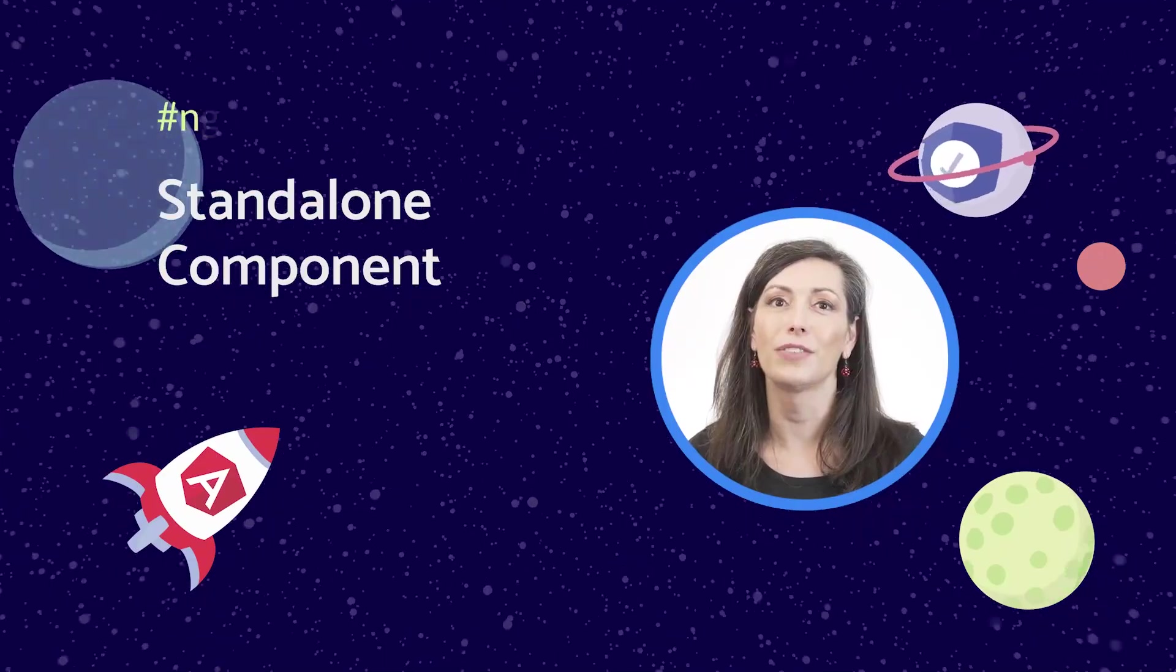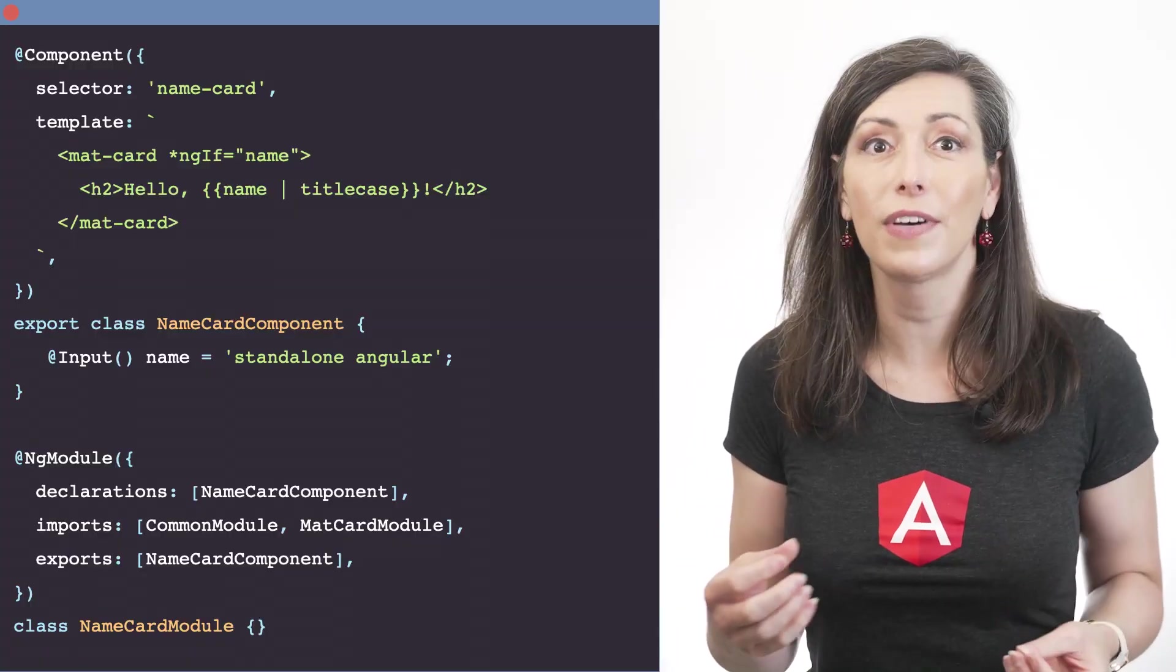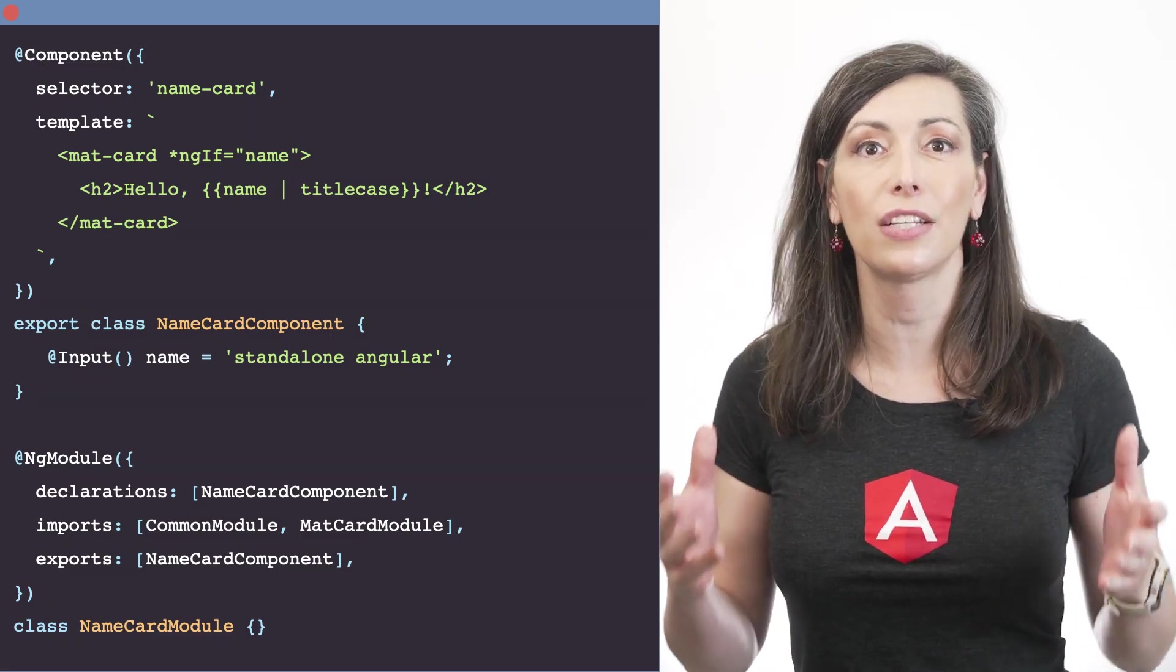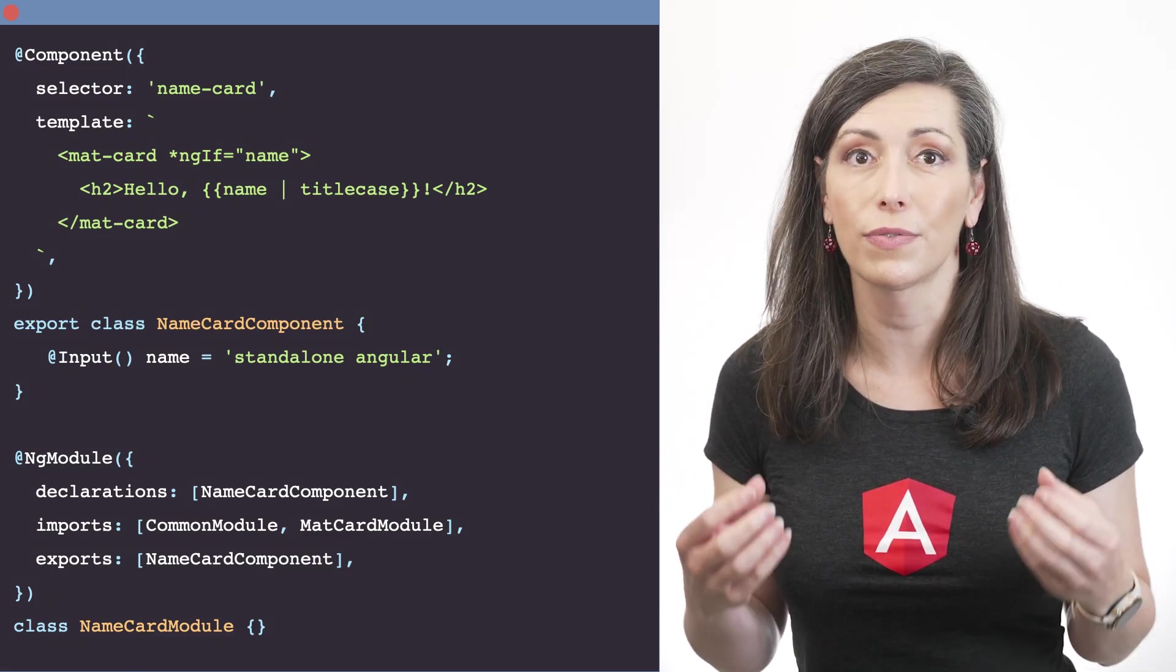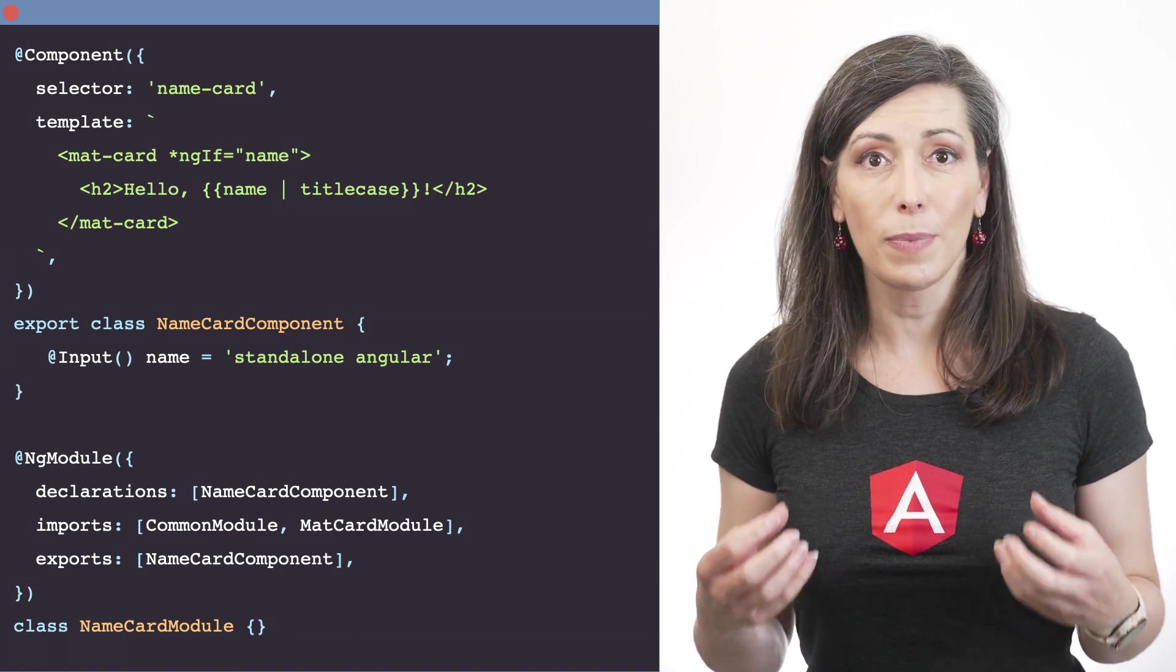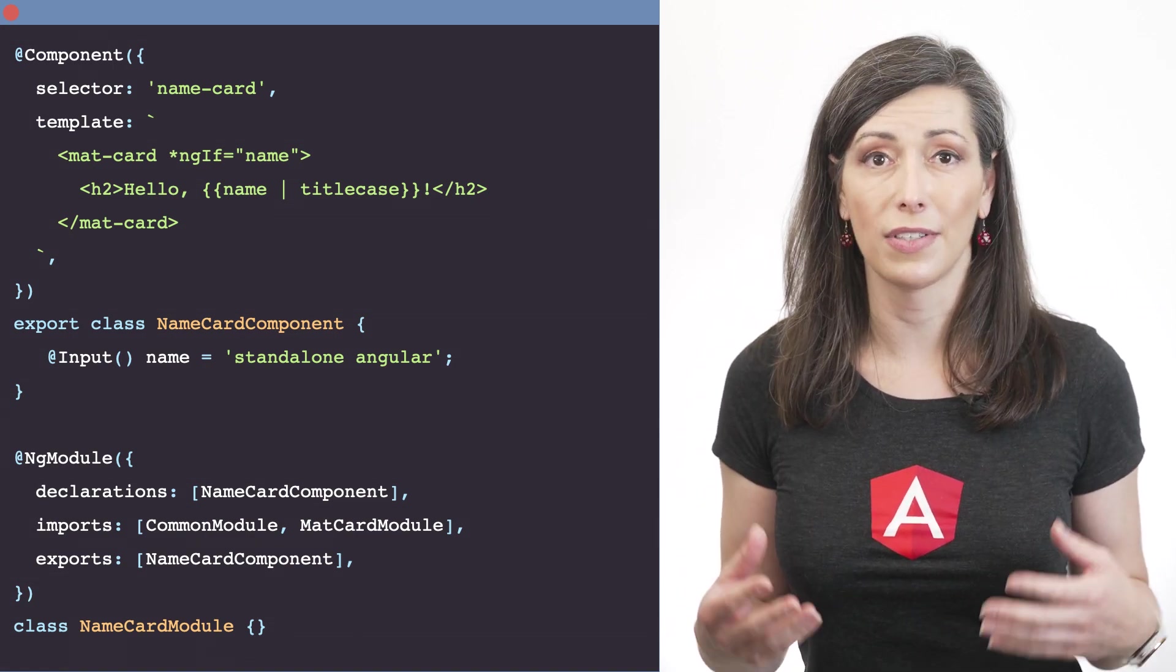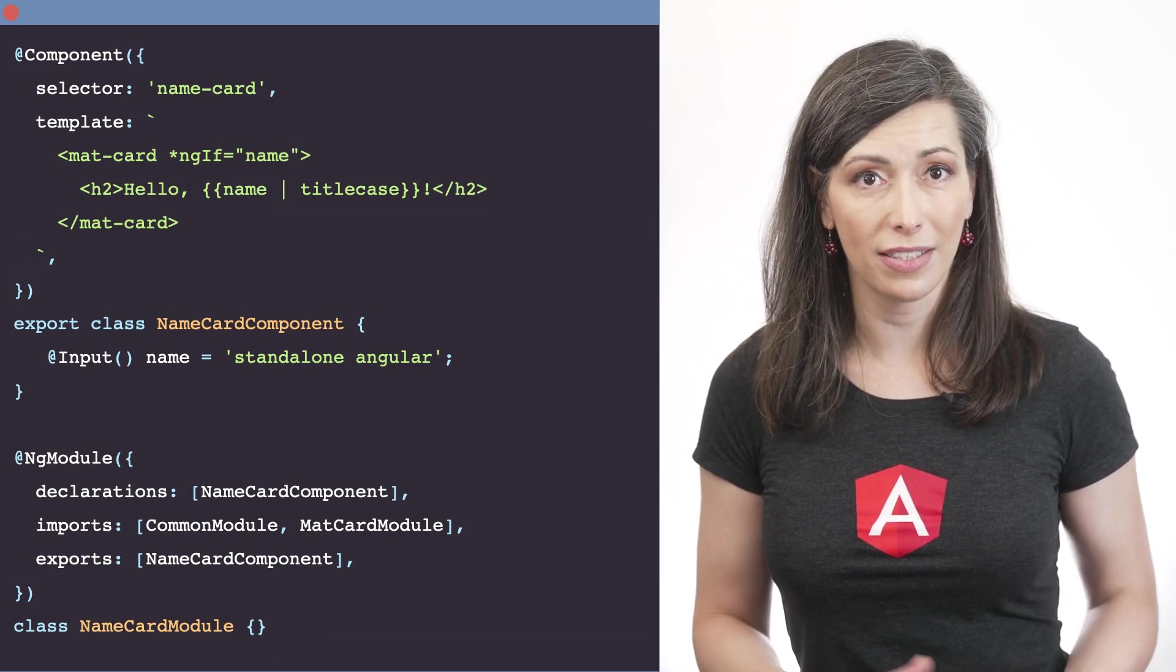Angular applications are composed of components and until now developers have had to create or update an existing NG module in order to use a freshly created component. NG modules have been used to specify which components, directives, and pipes are available to use in templates.